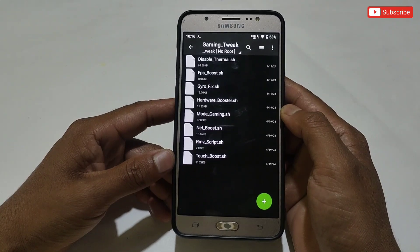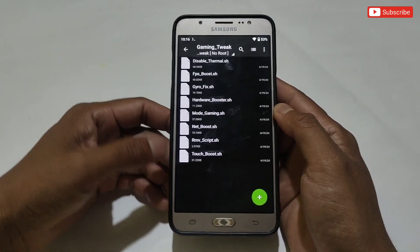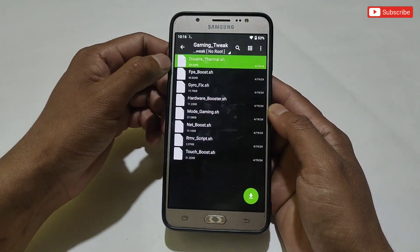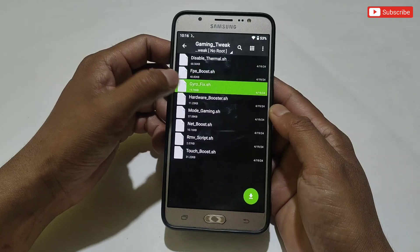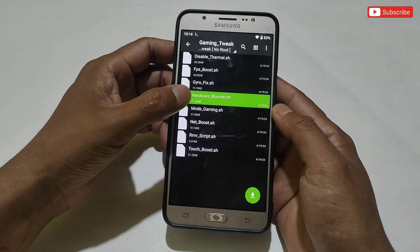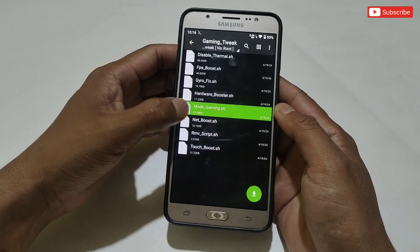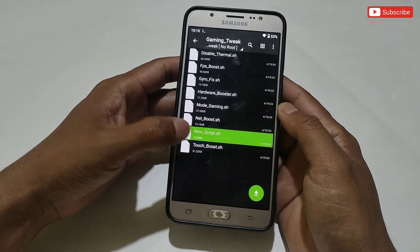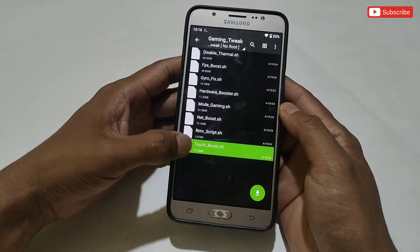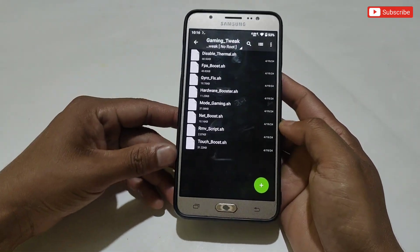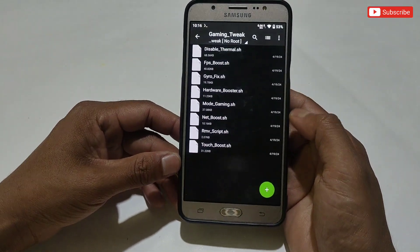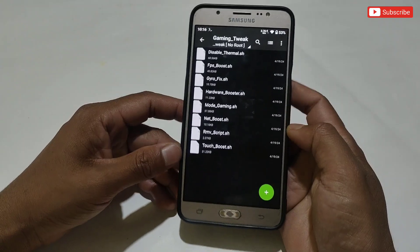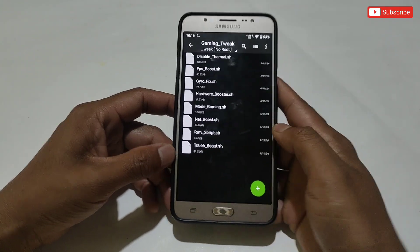Here you can see I have added lots of tweaks — only the requested files — like: disable thermal script, FPS boost, gyroscope delay script, hardware acceleration, gaming mode, net booster script, script remover, and touch booster script files. One thing I want to make clear is that you don't need to flash all the files on your phone, because some may not work.